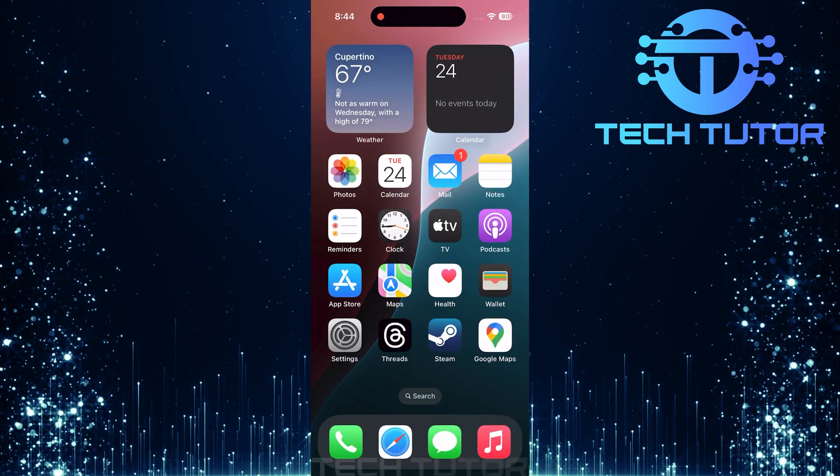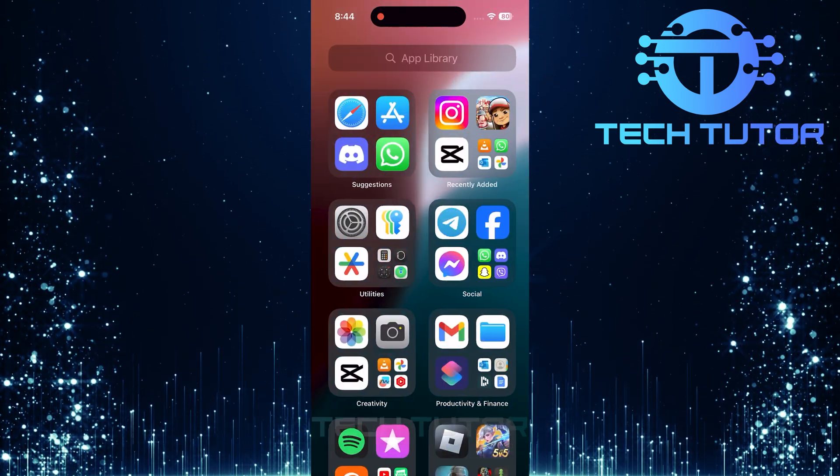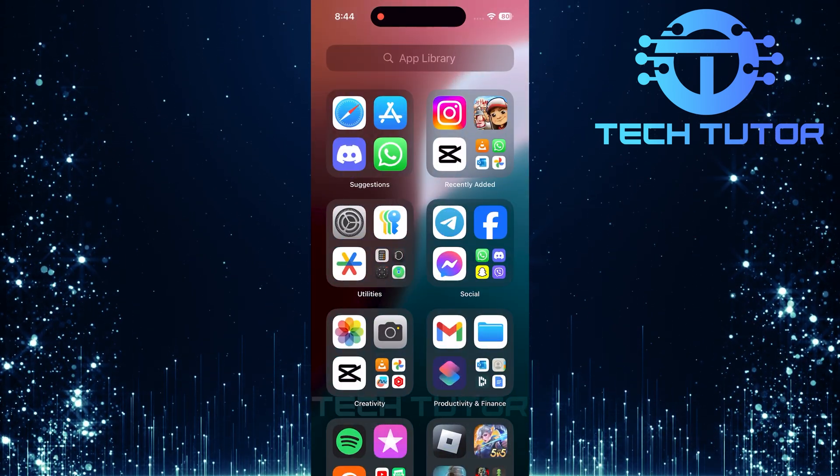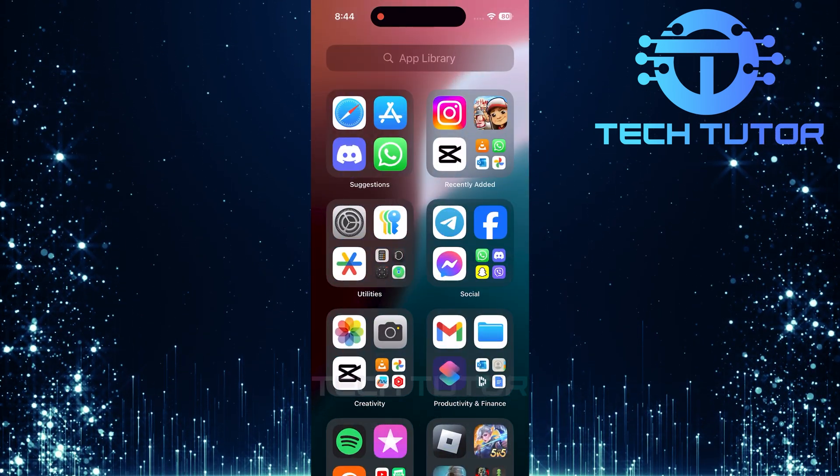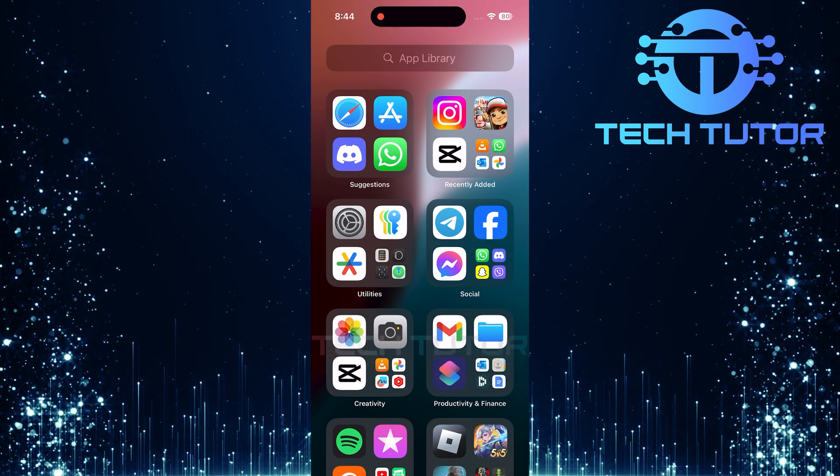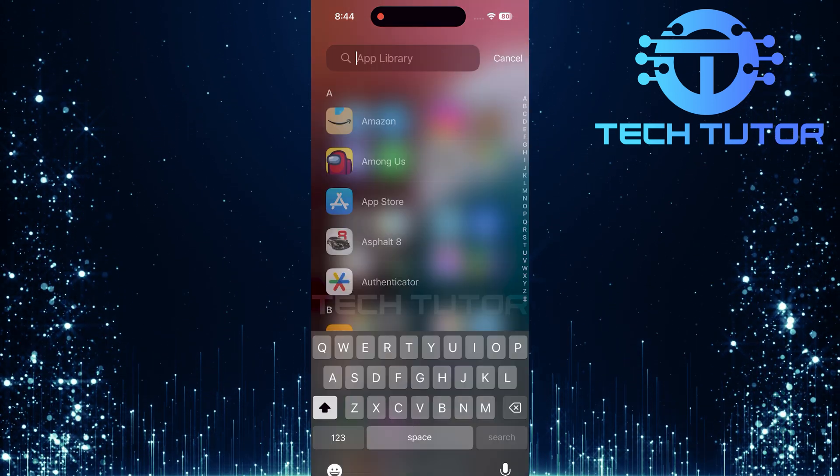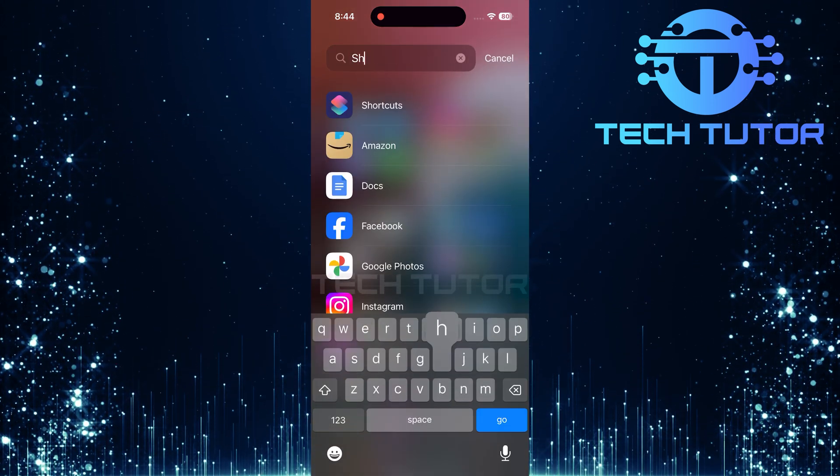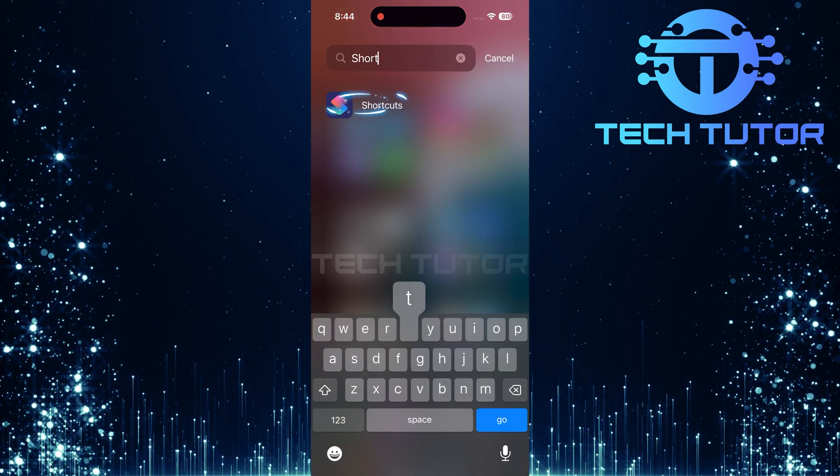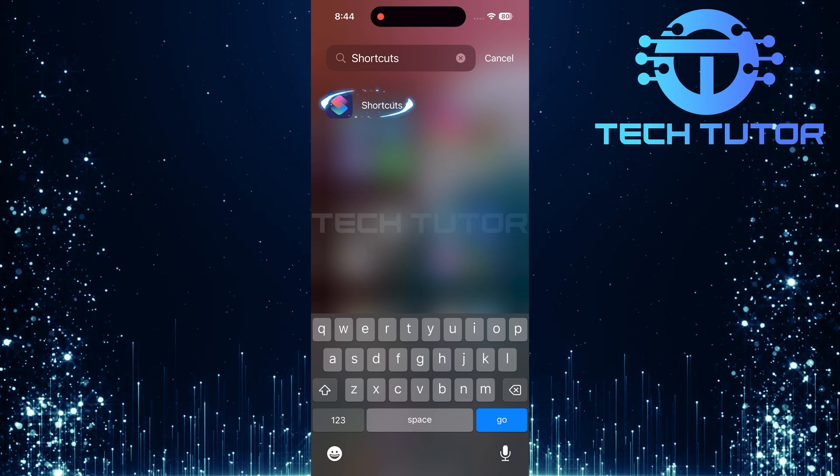To get started, swipe all the way left until you reach the app library. Here, you'll find all your apps neatly organized. In the search bar at the top, type shortcuts and tap on the shortcuts app icon when it appears.